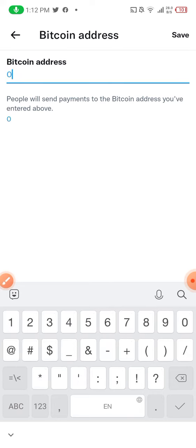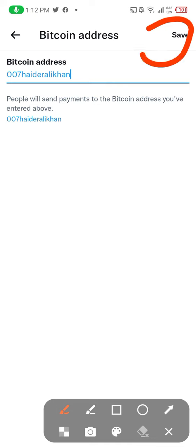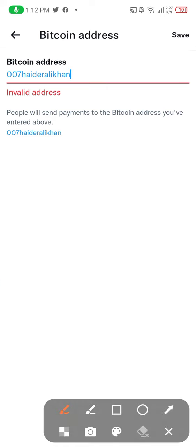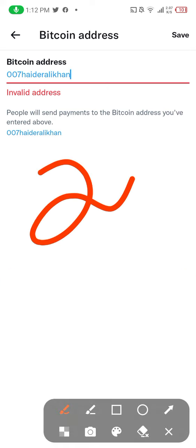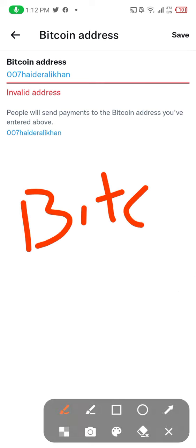Let's suppose my address is '00007 Heather Ali Khan' — this is actually my Instagram username, not my Bitcoin address, but let's suppose this is my Bitcoin address. I'm going to hit 'Save' on the extreme top right. You click Save and it shows an invalid address, because if you put your Bitcoin address correctly here it will work.